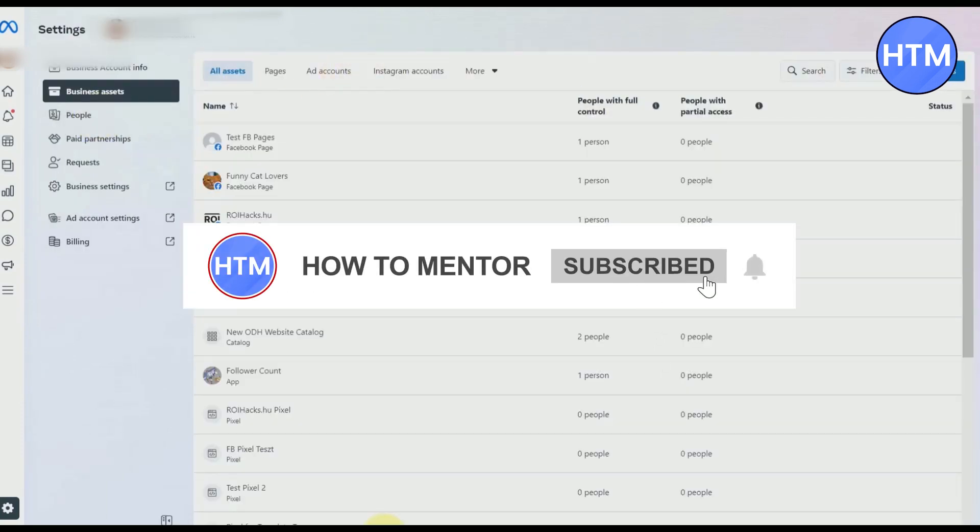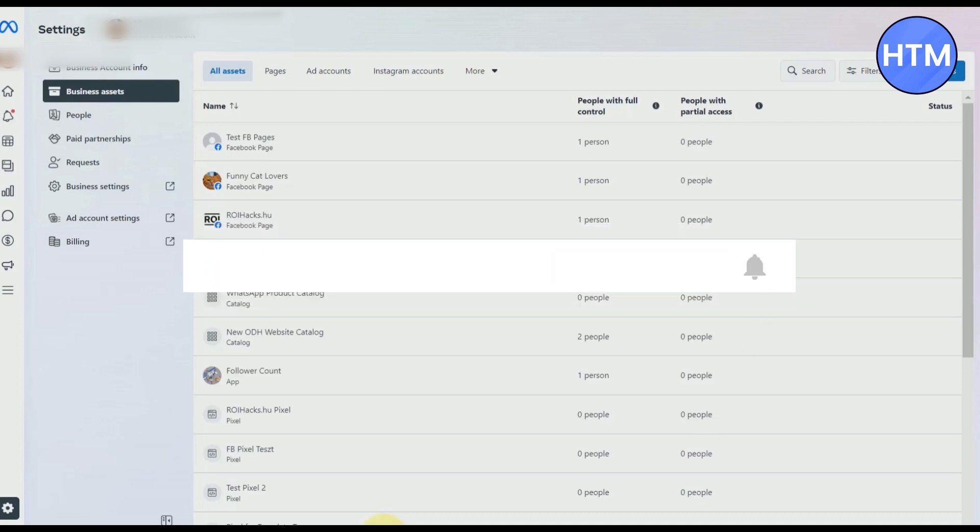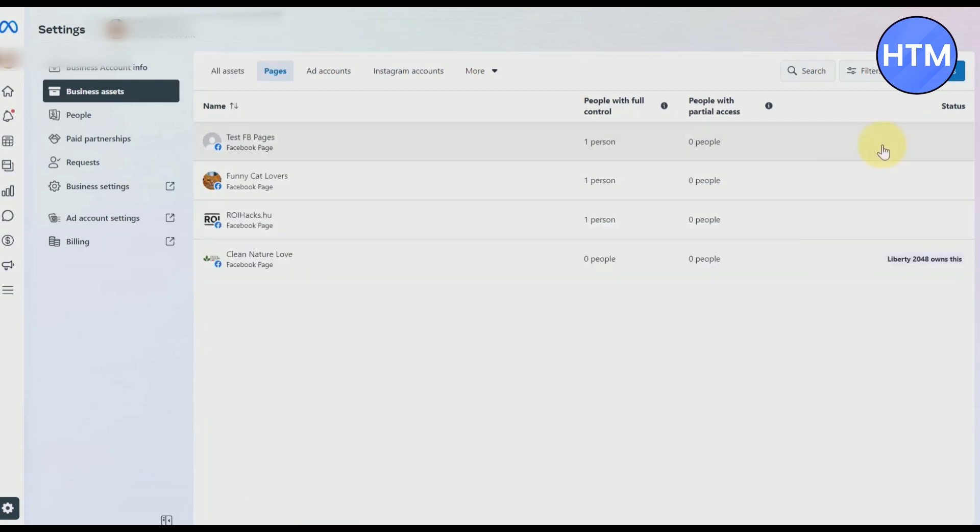But to even specify them, just simply click on Pages beside All Assets. And after going to Pages, you will find all of your pages that are linked with your business account.